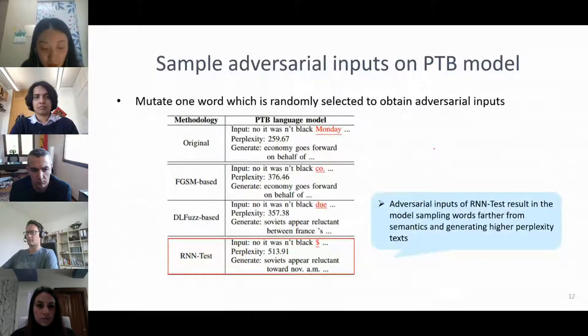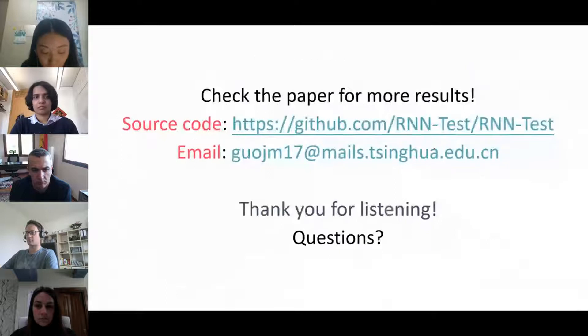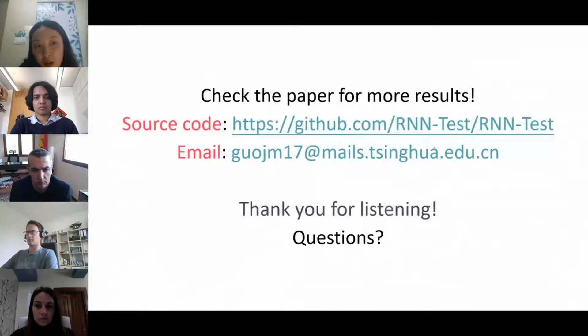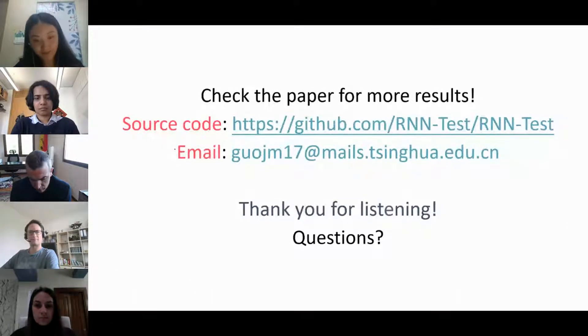In conclusion, please check the paper and the media for more details, and welcome further discussions via email. Thank you.